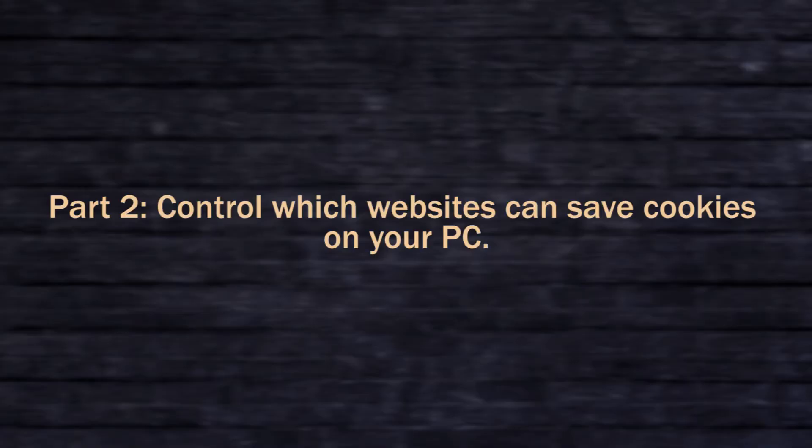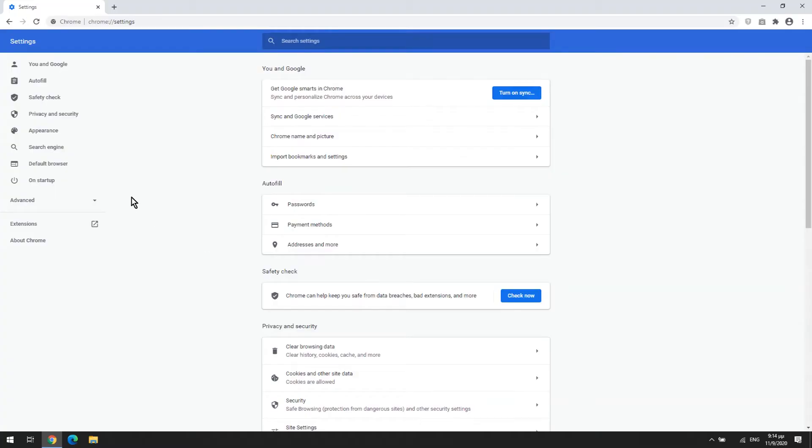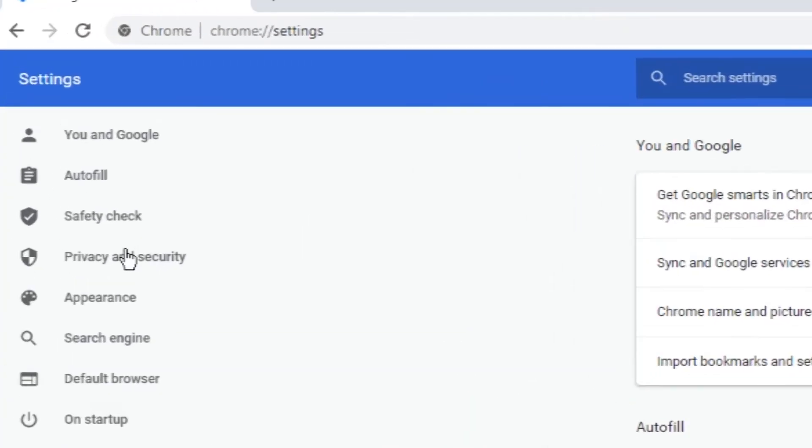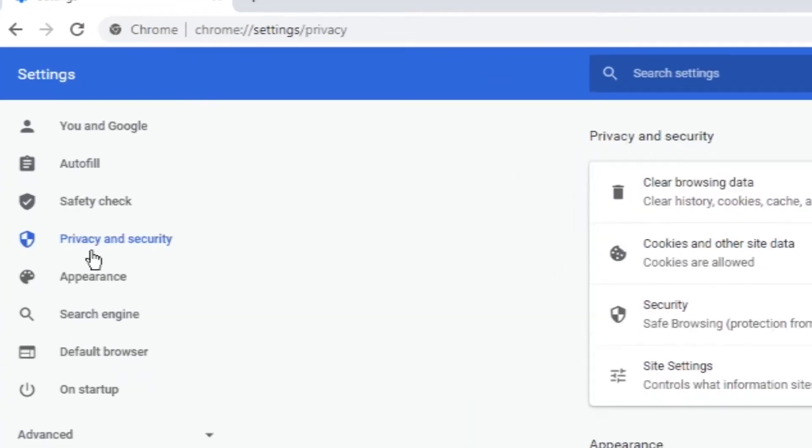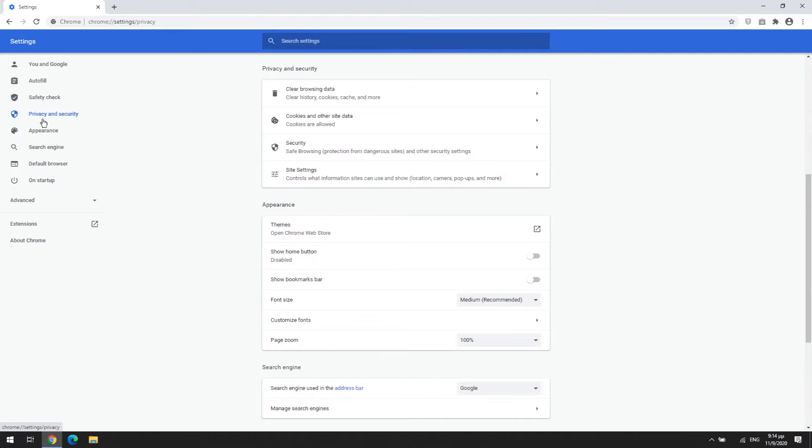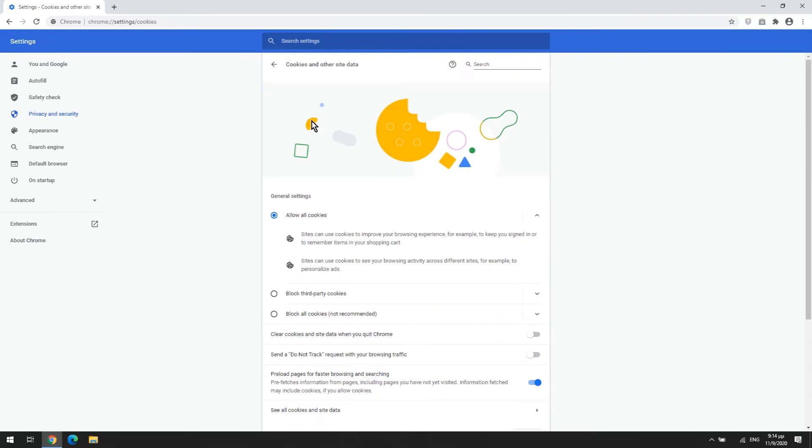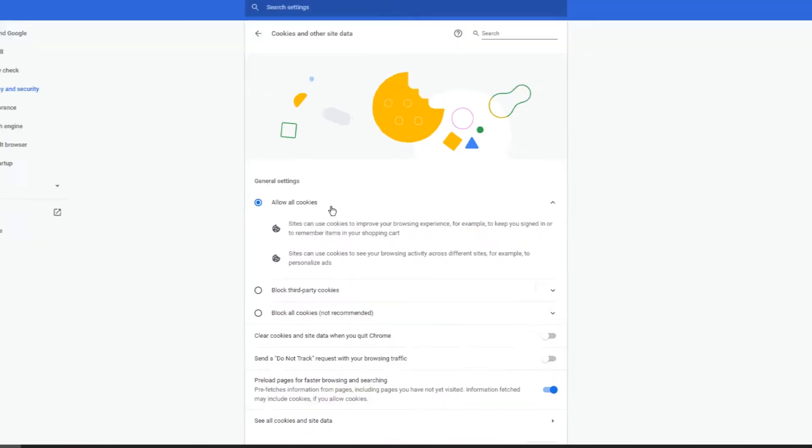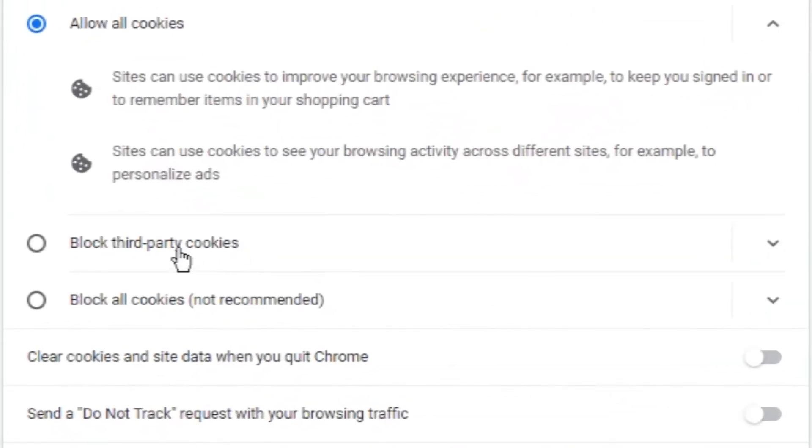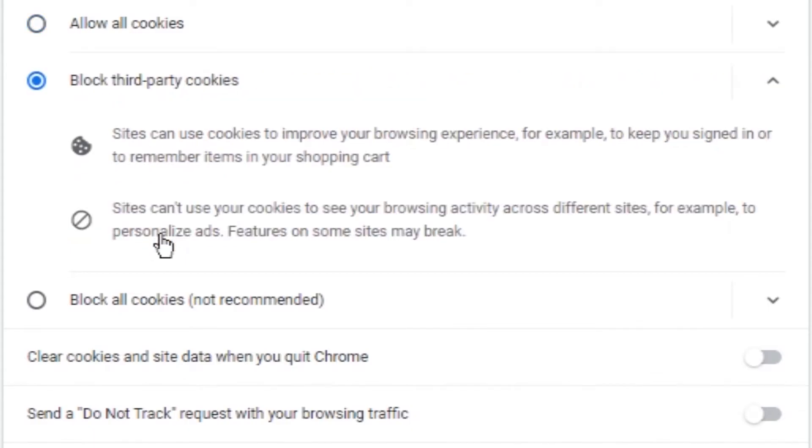To control which websites can save cookies on your PC, click privacy and security in the left menu, click cookies and other site data, select block third-party cookies.